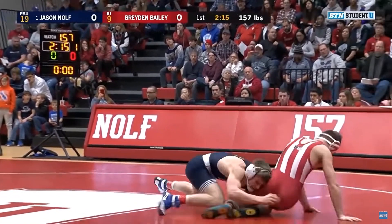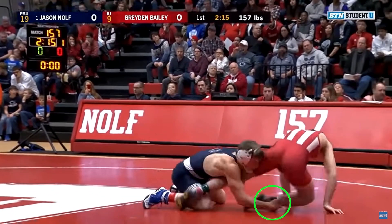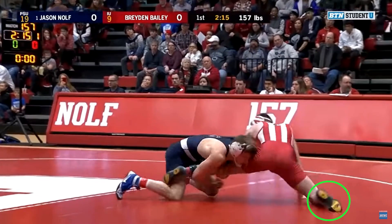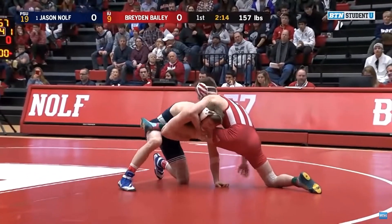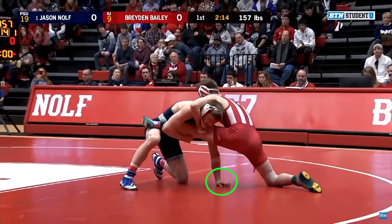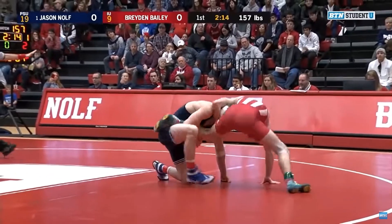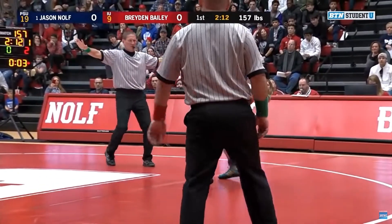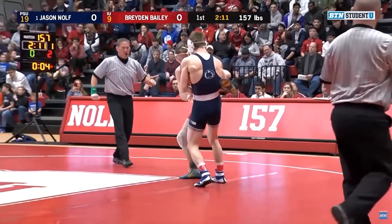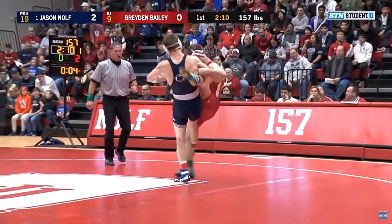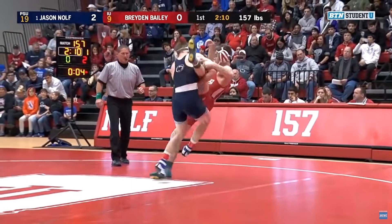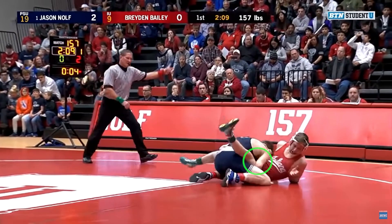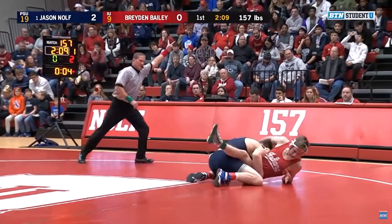As the opponent falls to his right hip, Nolf attempts to control the bottom leg, but the opponent manages to keep it away. Nolf builds his base up with a hand post, shelves the opponent's left leg, and builds up to his feet. From here, Nolf executes another foot sweep, this time targeting the opponent's right calf. As the opponent falls to the mat, Nolf maintains control of the left leg and finishes the takedown.